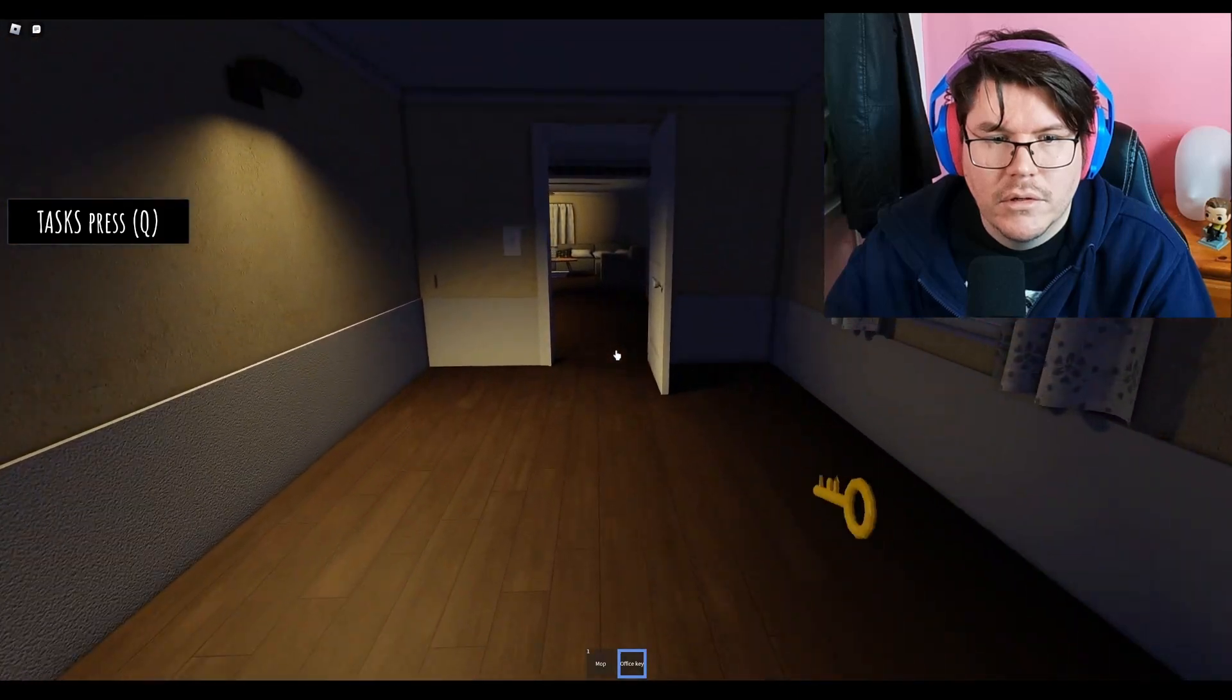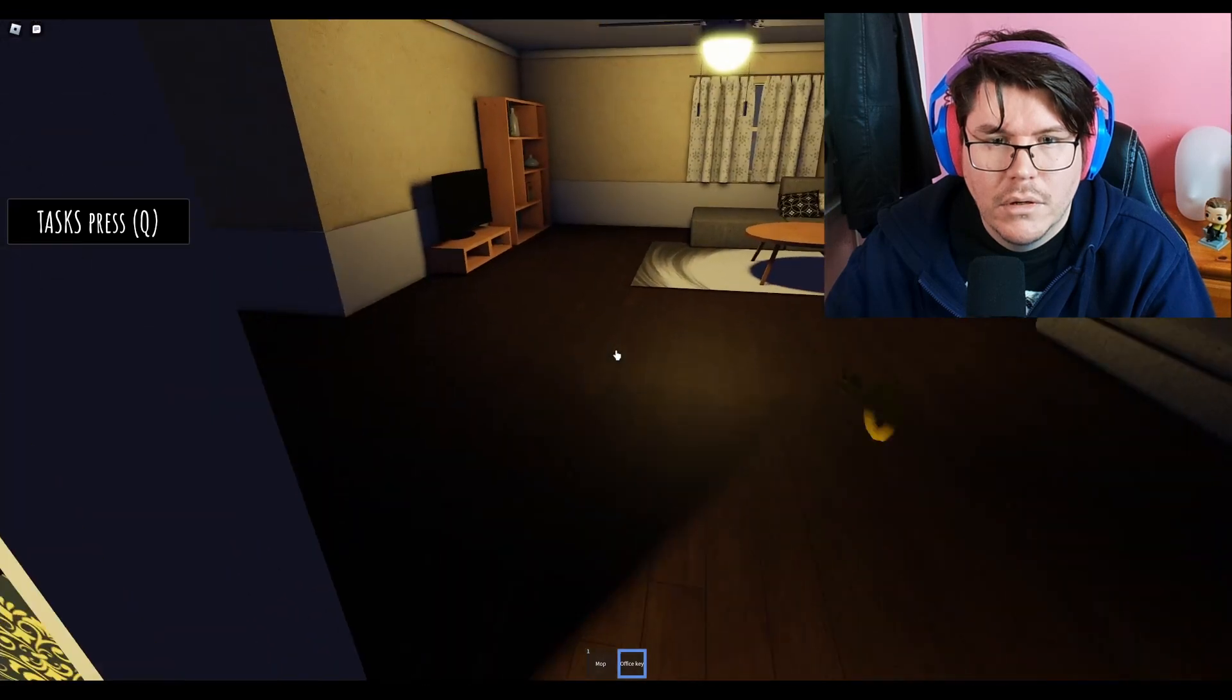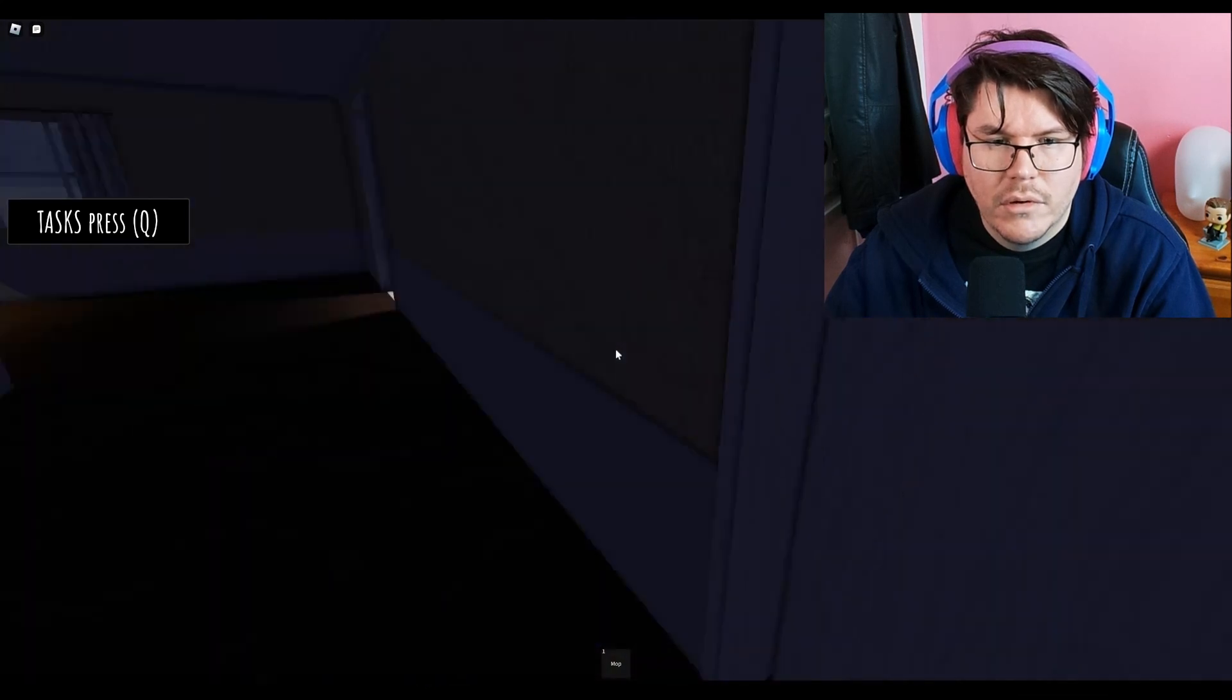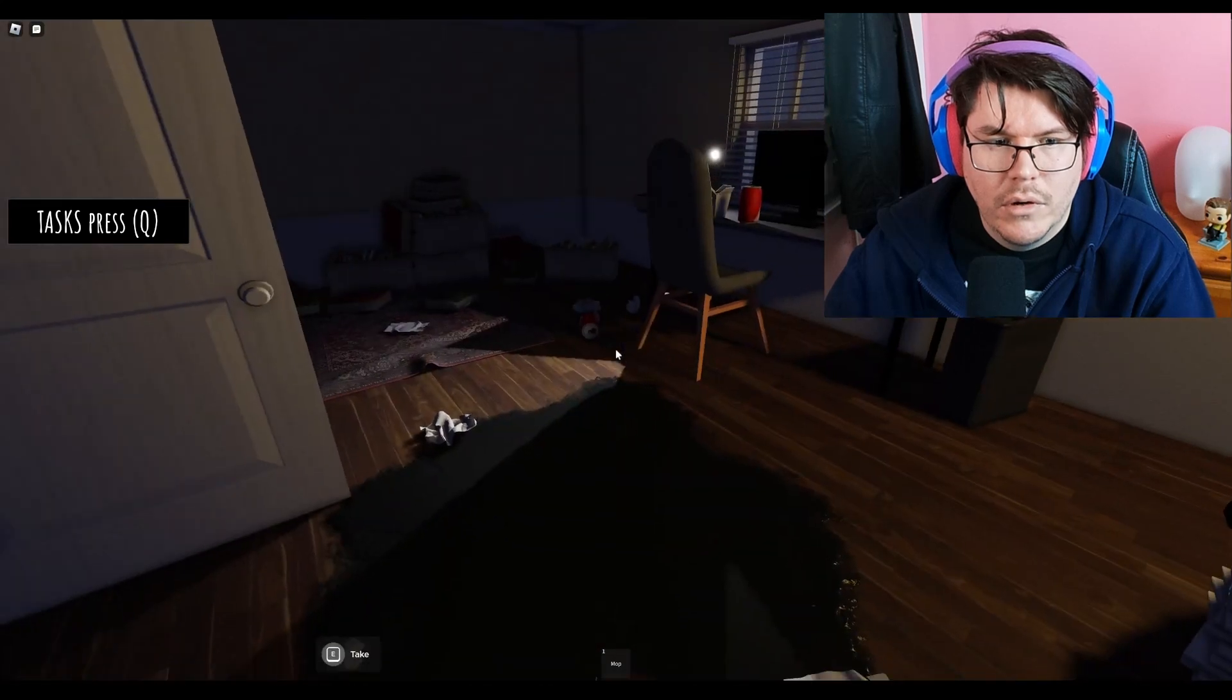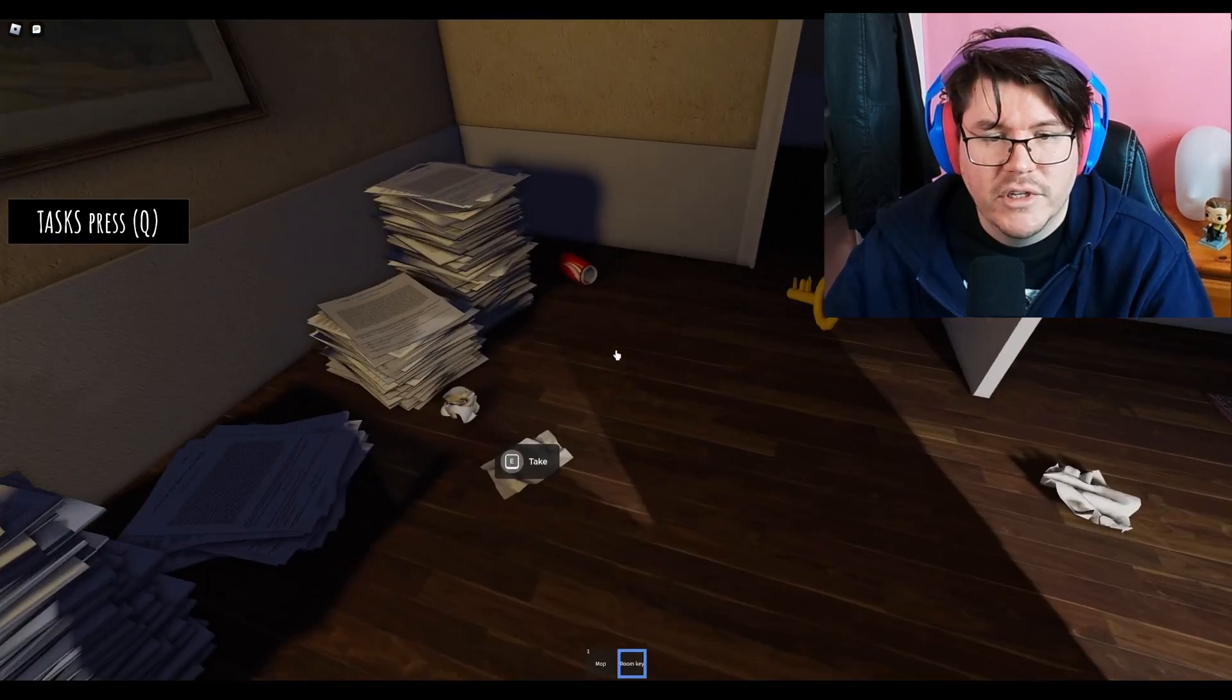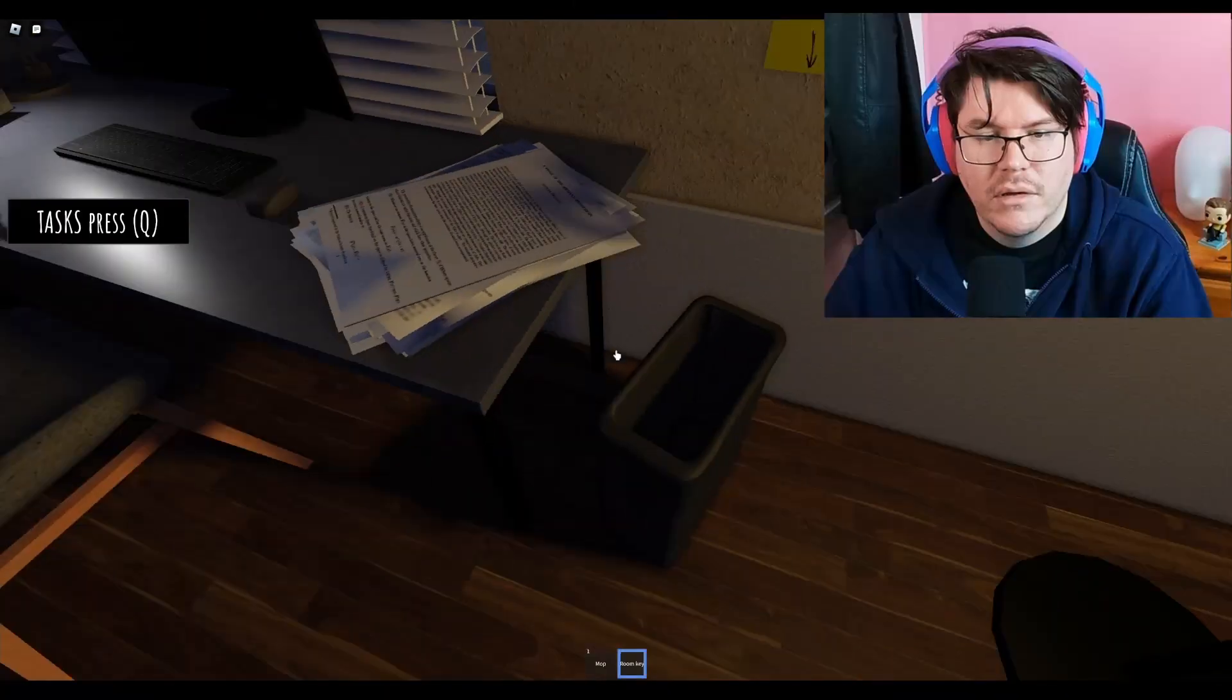Got the office key. So this is the office. Much more like an office than the game it's inspired by. I've taken another key. Crash bin. That's a well placed note for somebody who clearly doesn't use the bin.